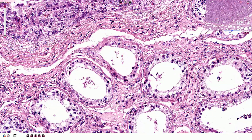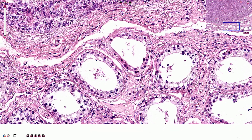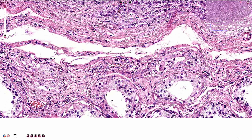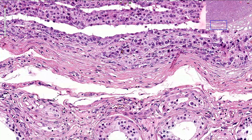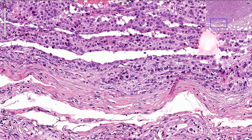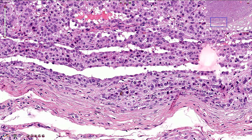In the interstitial space we can see these Leydig cells. The cells are polygonal, they have well-defined cell borders and slightly eosinophilic, quite voluminous cytoplasm. The nuclei are round or ovoid with a prominent nucleolus, and these Leydig cells are very similar to the cells that form the tumor.